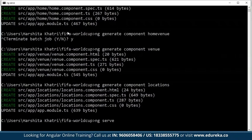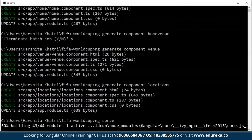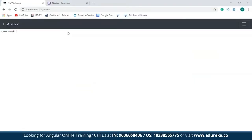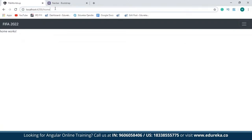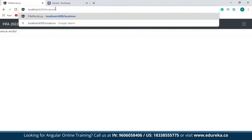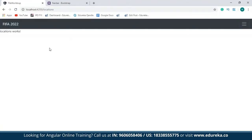I'll rerun my project. As you can see, the home component works fine. Now let's redirect to the venue component — venue was also working fine. And then there's locations. So all three components are working fine.